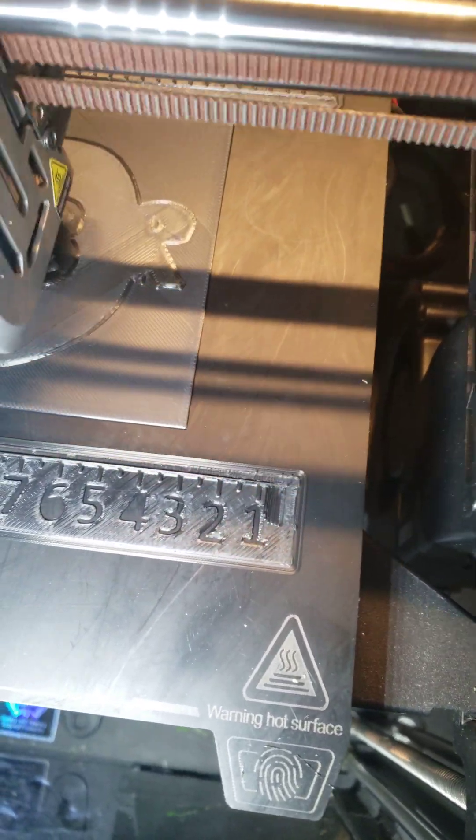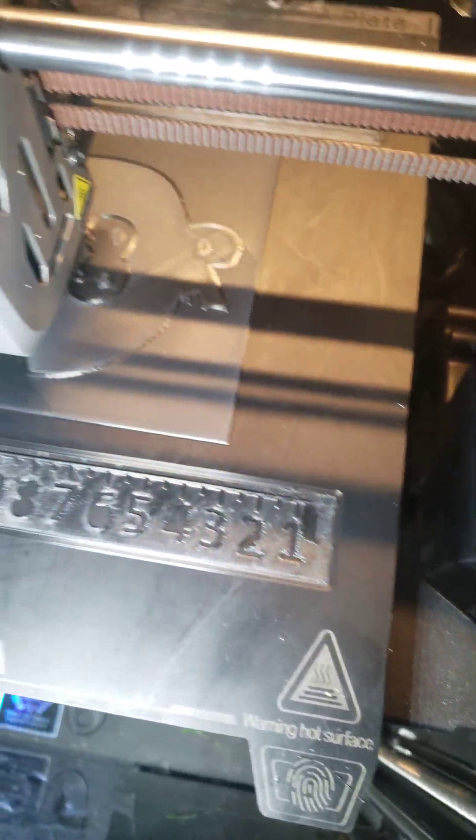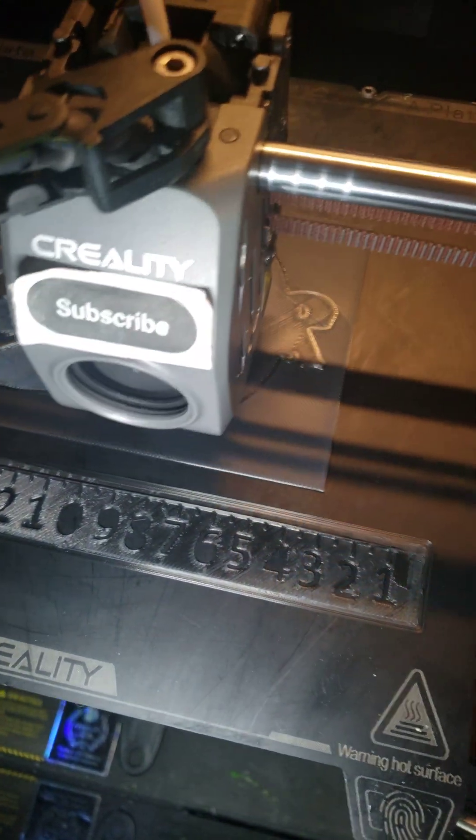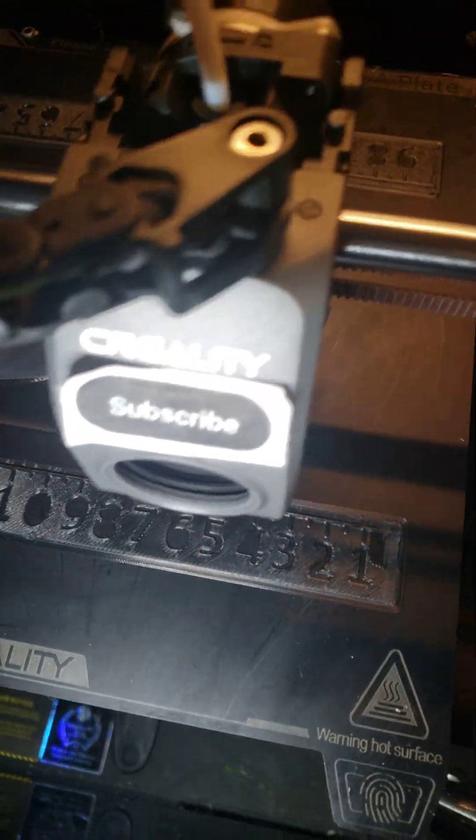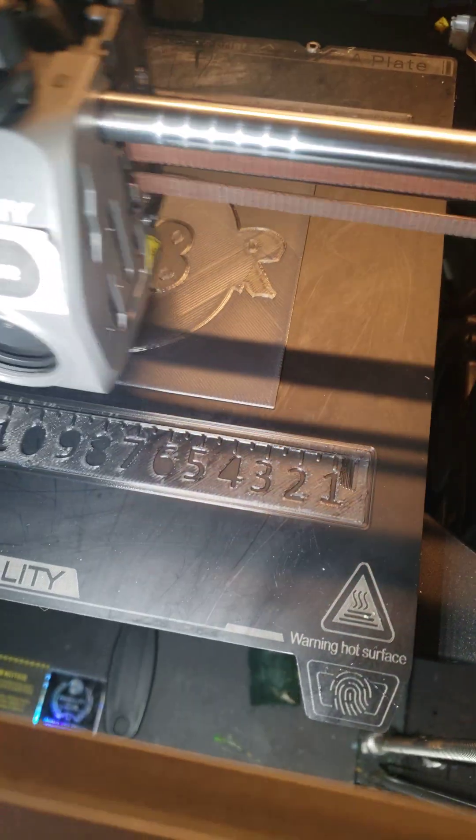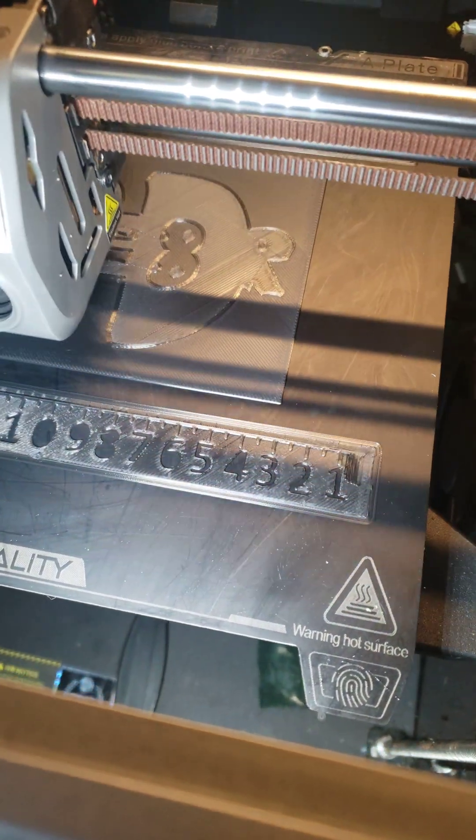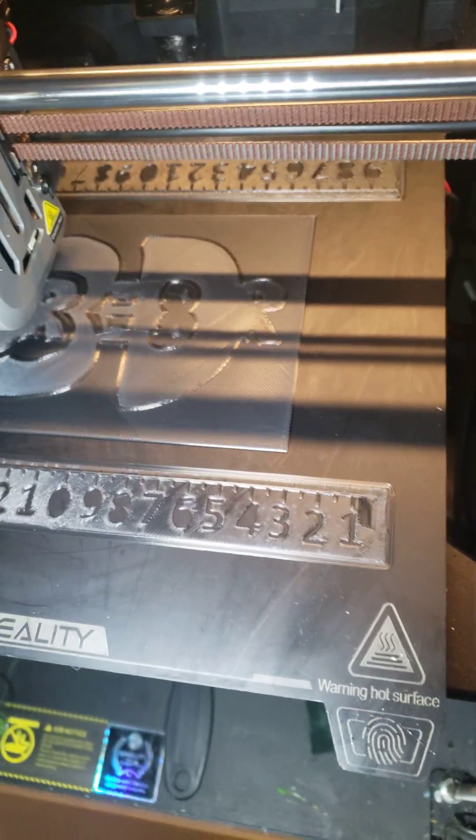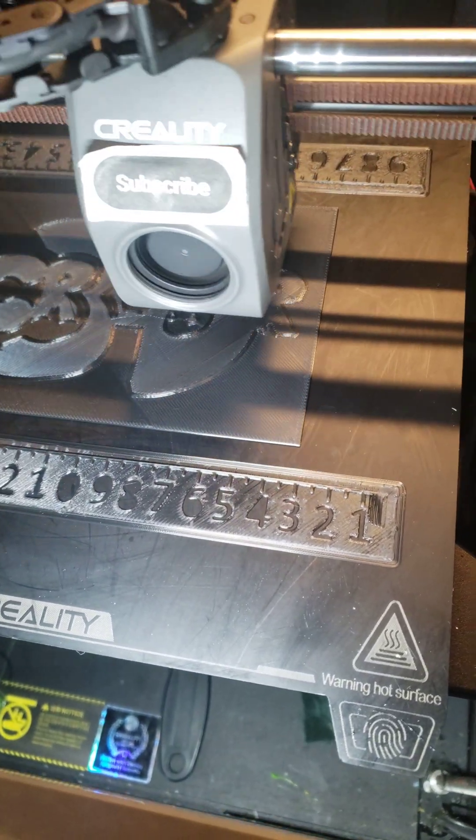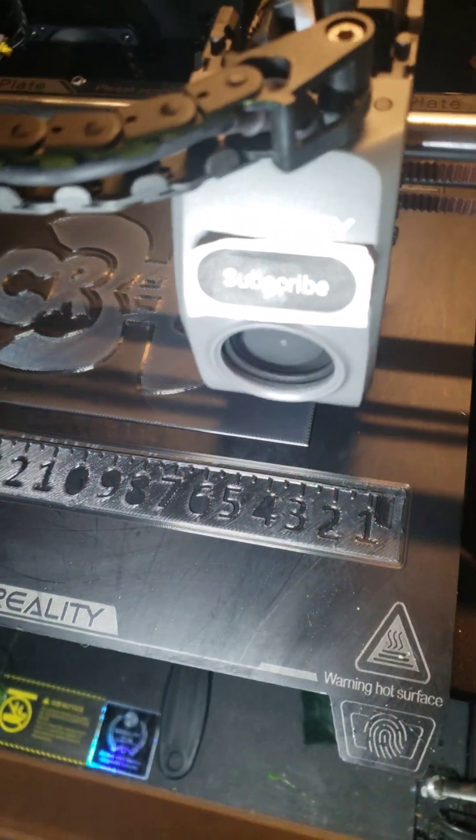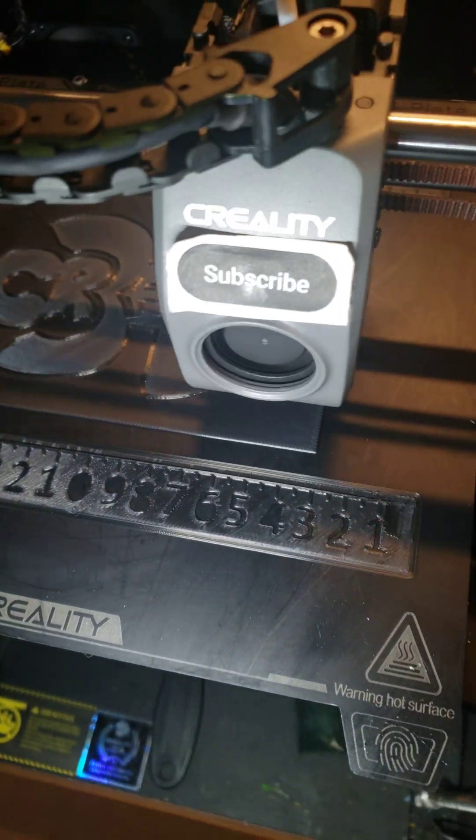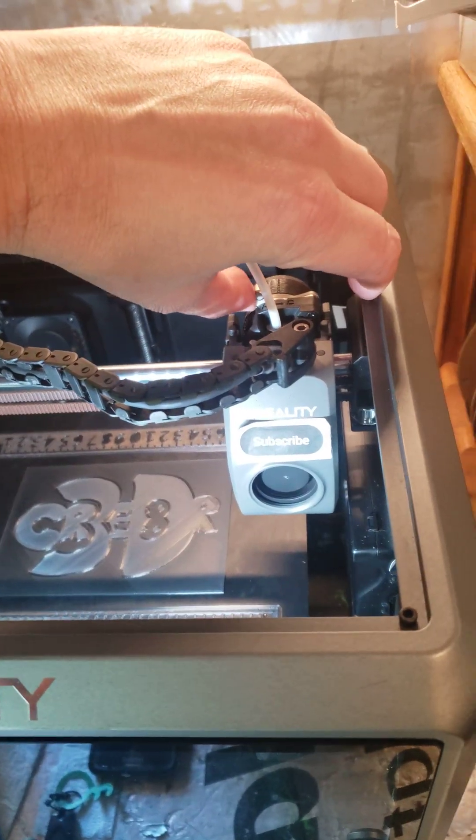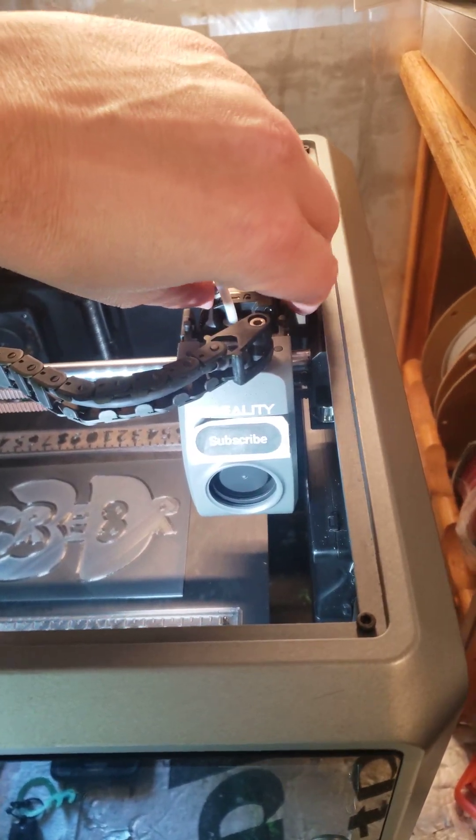All right, looks like it started printing layer 8 here and I think that I calculated that right. So I'm going to pause the print and the video for a second here. Pause the print and the video. All right.